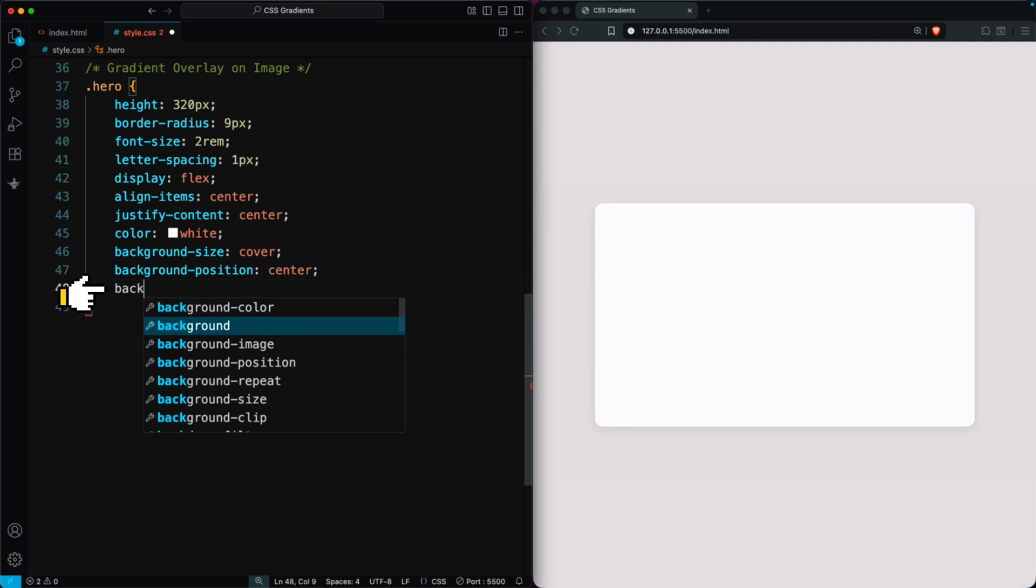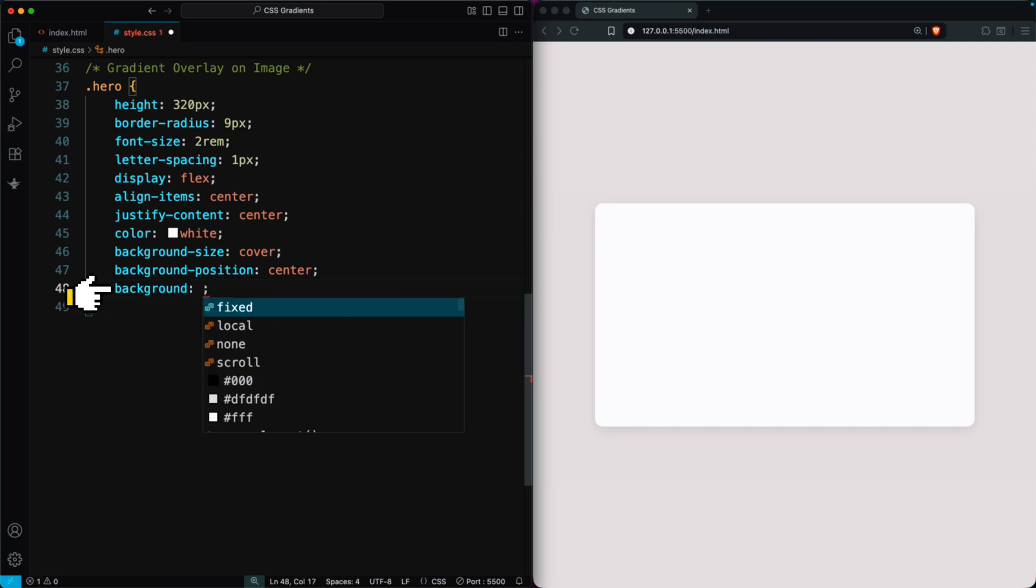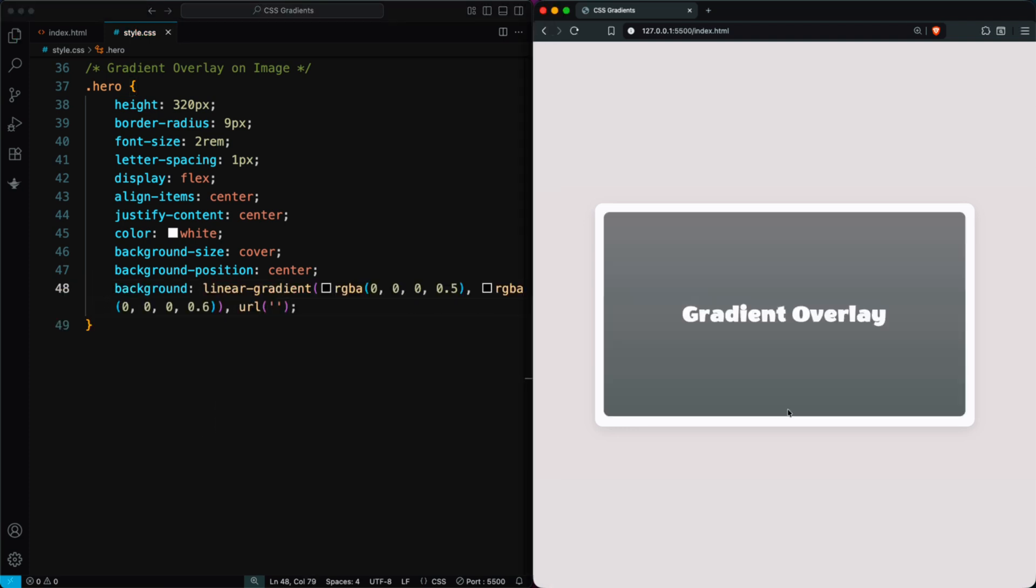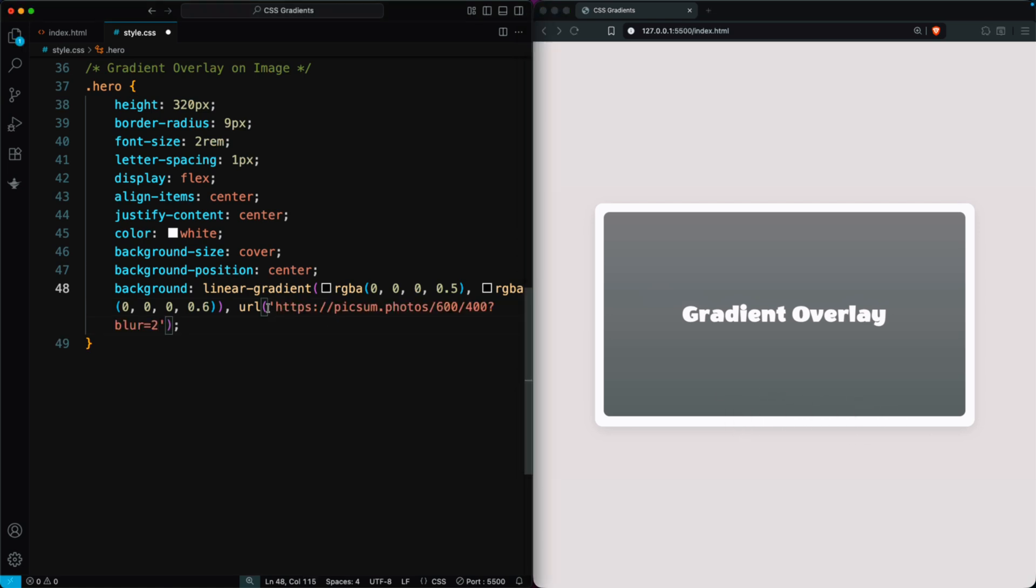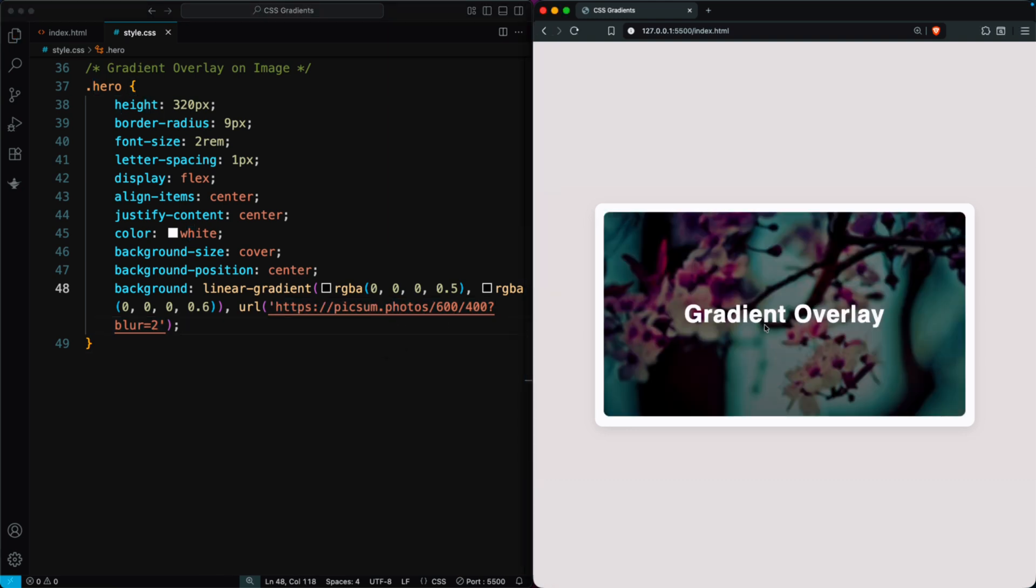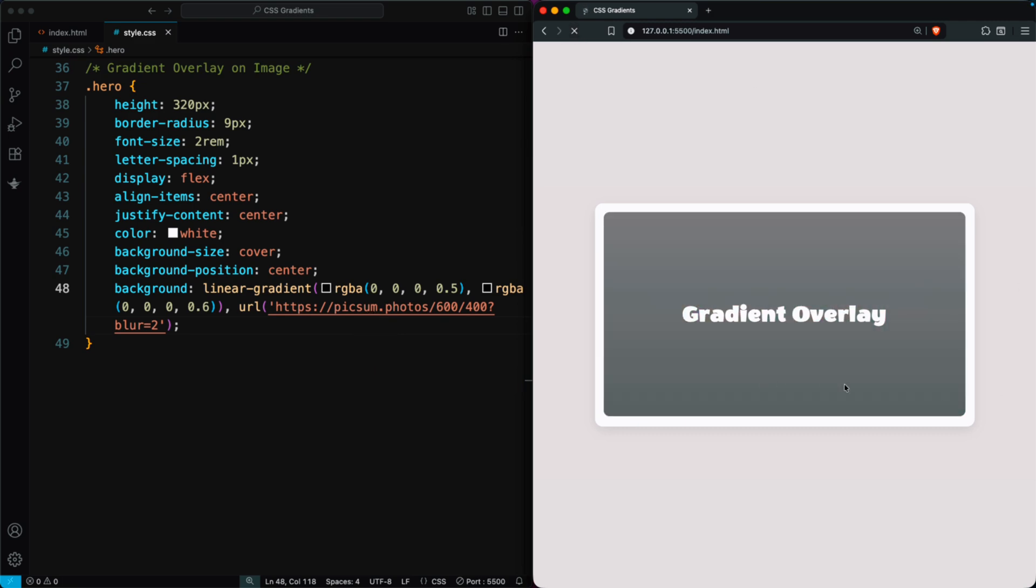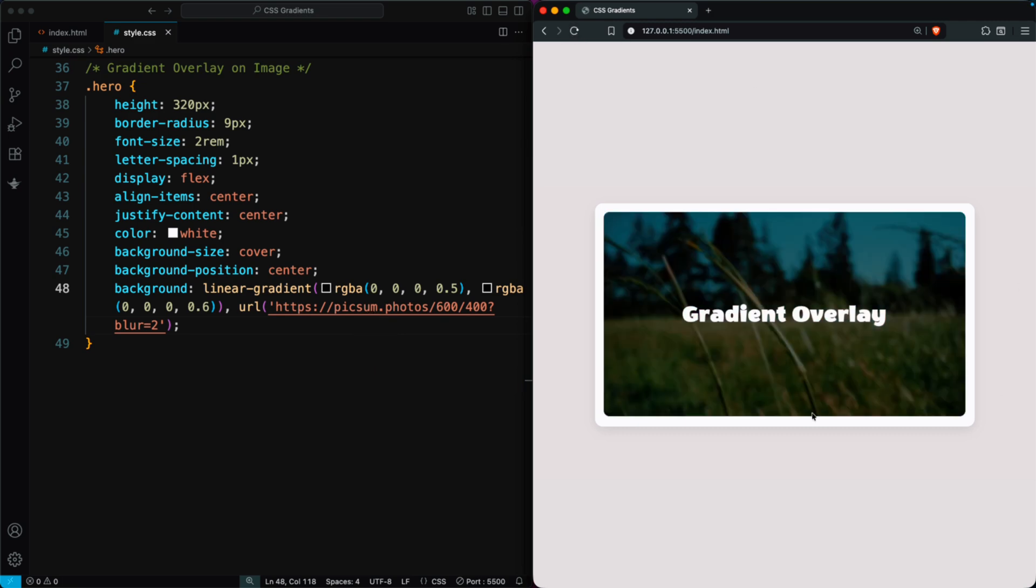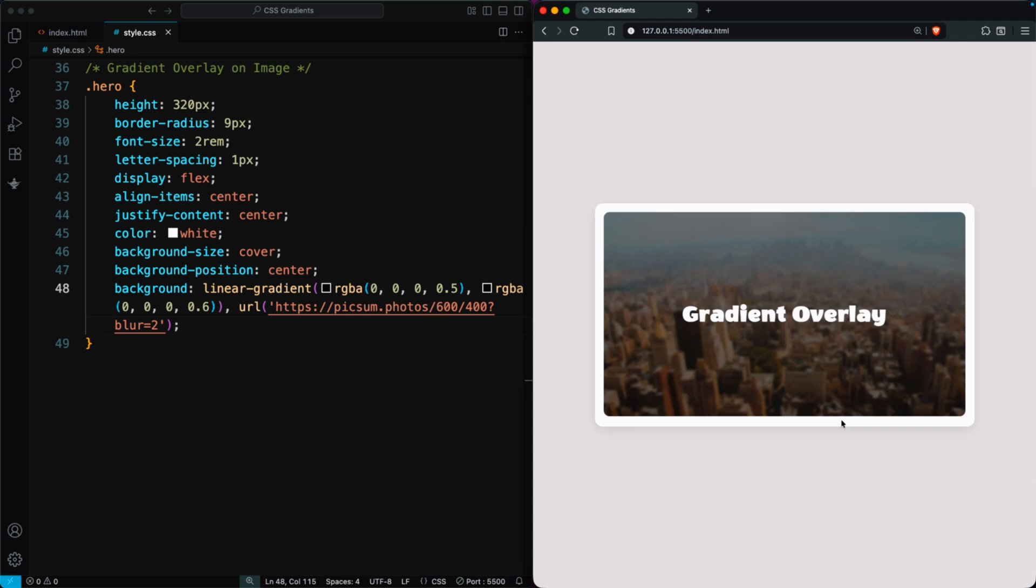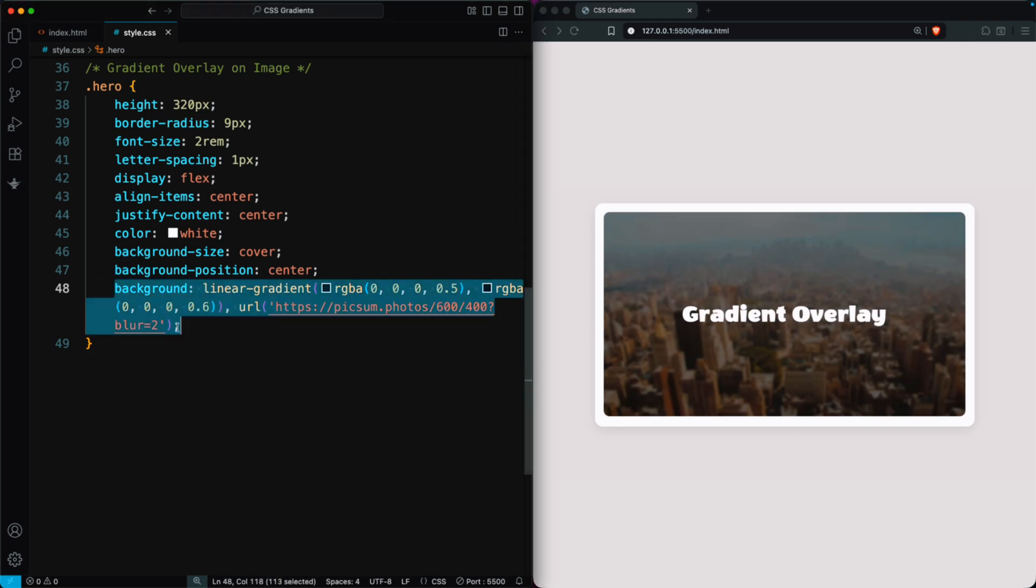Then, add this background property: background linear gradient. You'll now see a soft gradient overlay. Next, add the image URL in the same line with the gradient using linear gradient and URL. For example, use an image from pixam.photos. Now you'll see a beautiful gradient overlay on the image. You can also create overlays with radial gradients for different effects. Now I will change the image for your better experience. This technique gives your image a smooth, professional look and makes text on top easier to read, all with just one line of CSS.